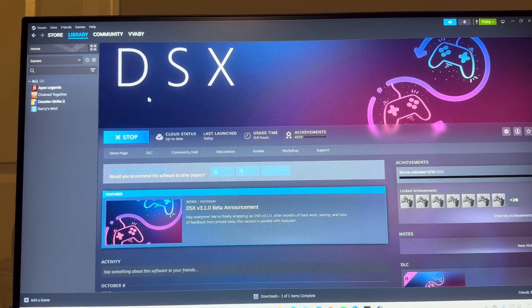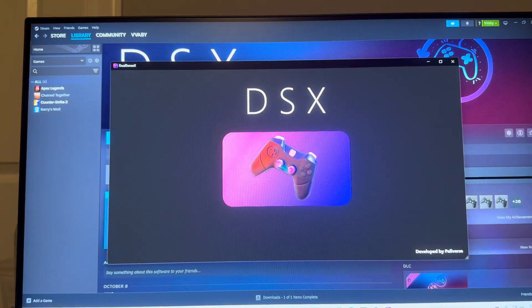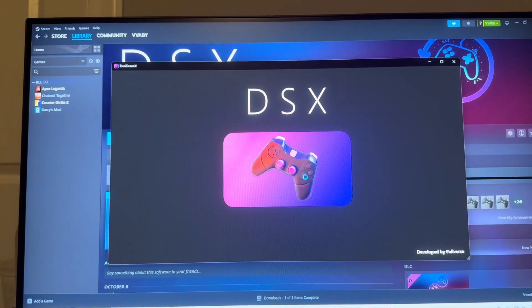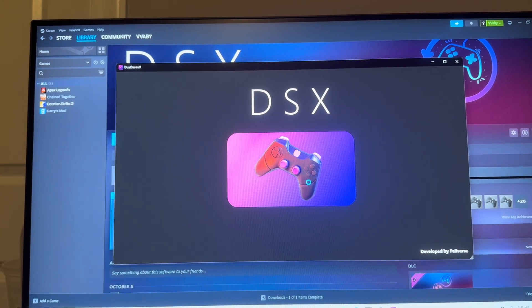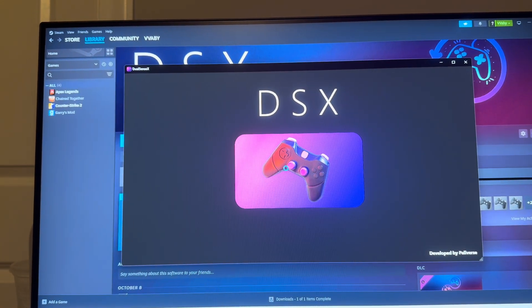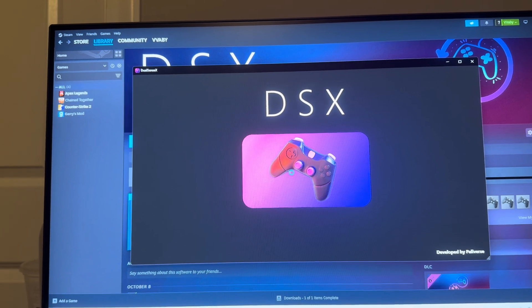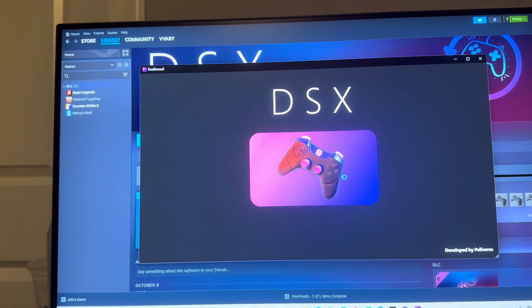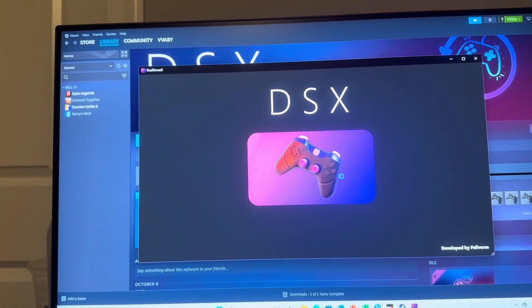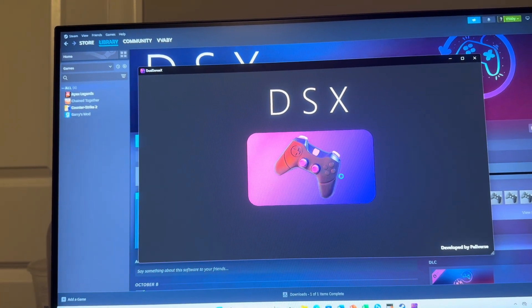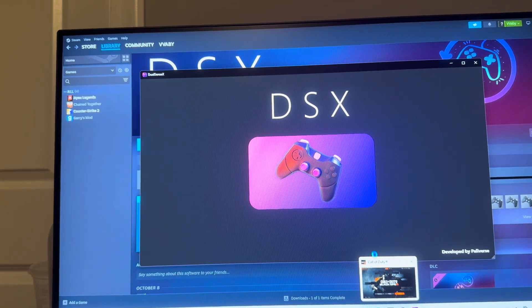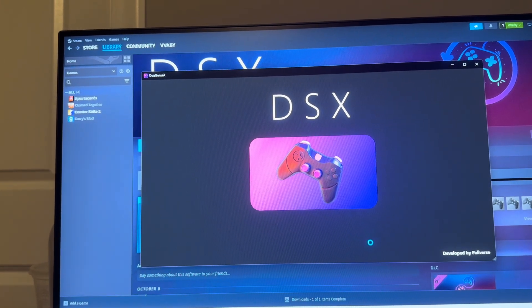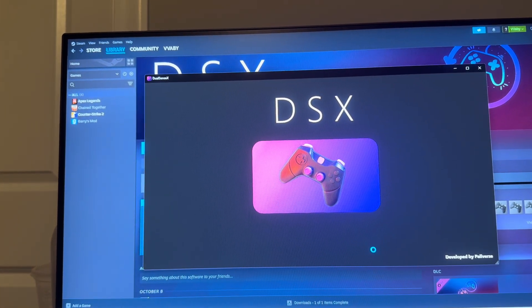What you want to do is launch this profile right here and then it should work. Then you can use your controller on Black Ops 6. That's how I do it - I just load it up, select DSX right here, takes a minute to load up, and then I can use my controller on Black Ops 6.